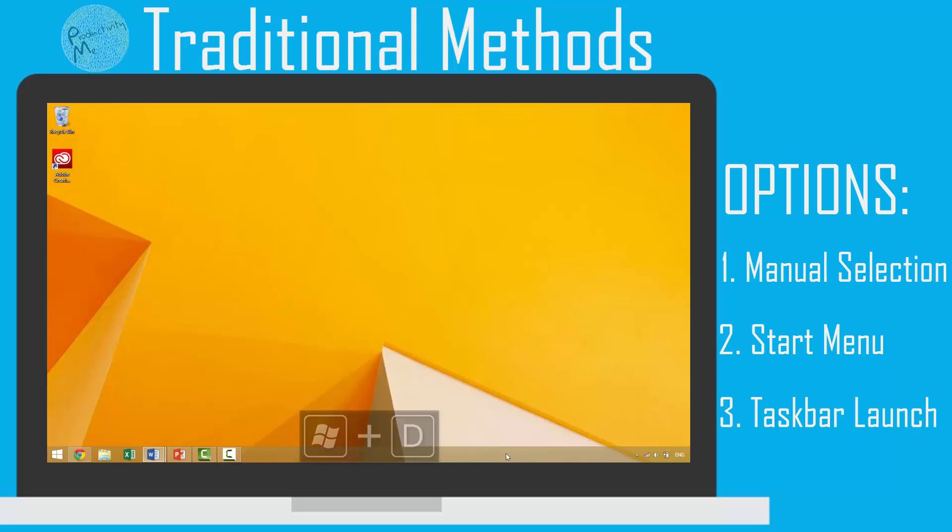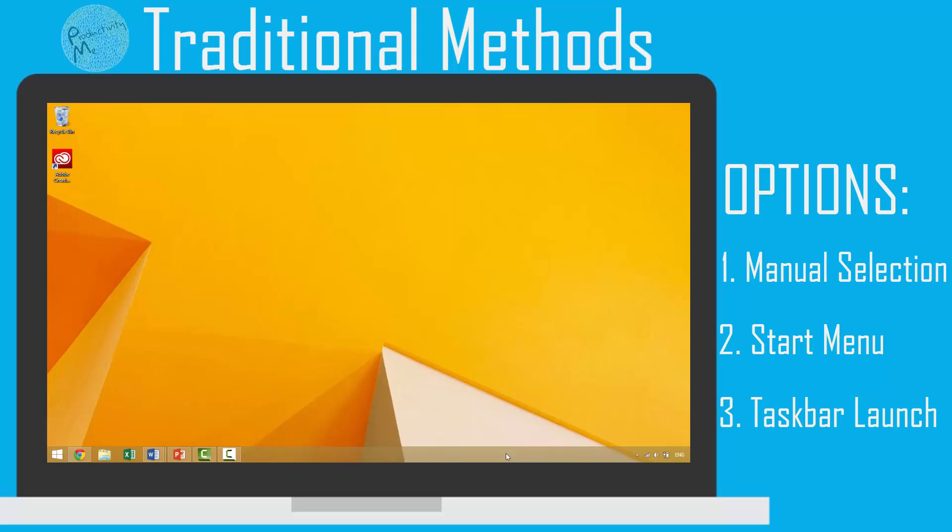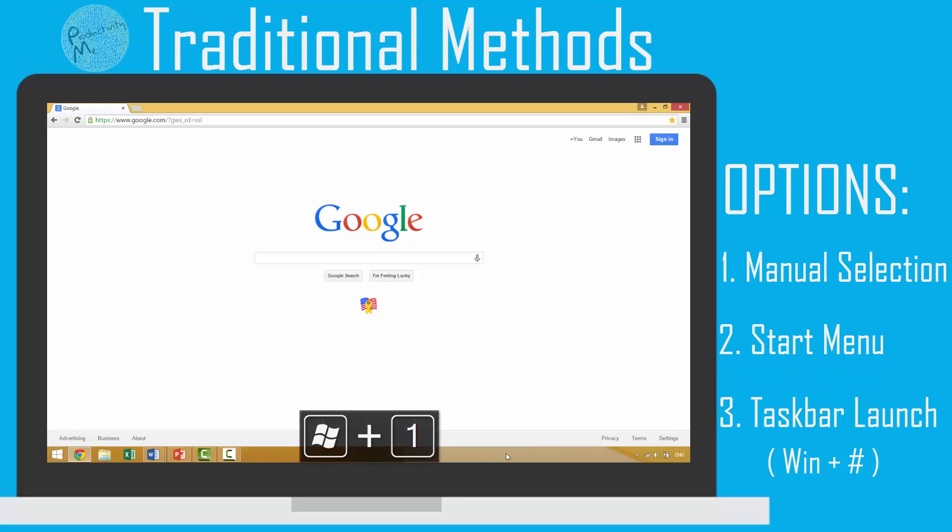As we discussed in our earlier videos, another method that you could use to launch an application or to cycle through windows of an active application would be to press the Windows key and the number of the application on your taskbar that you'd like to launch.